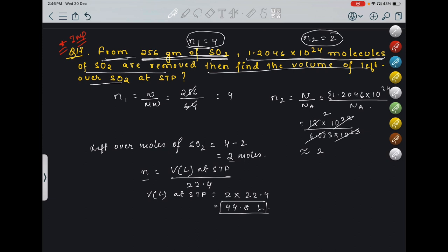This is a very important question type — they can vary what is given (number of molecules, weight, or moles). The key strategy is to always convert everything into moles first, which makes calculation much easier.